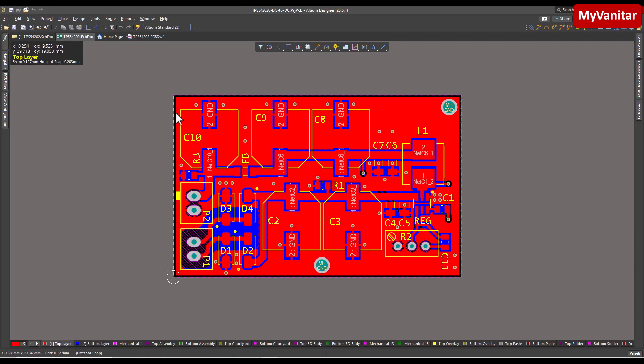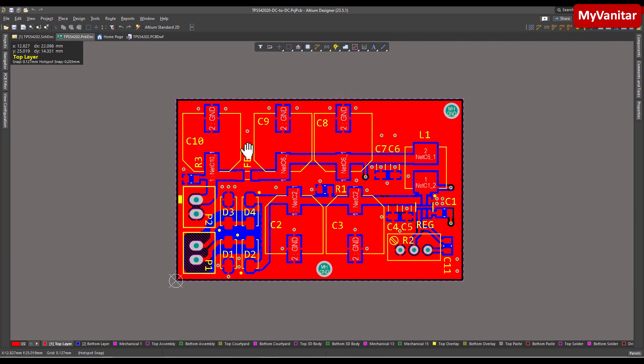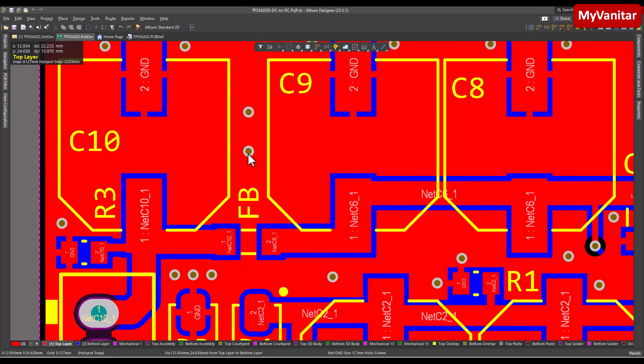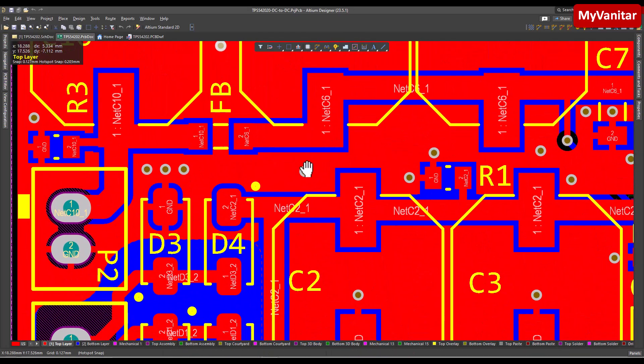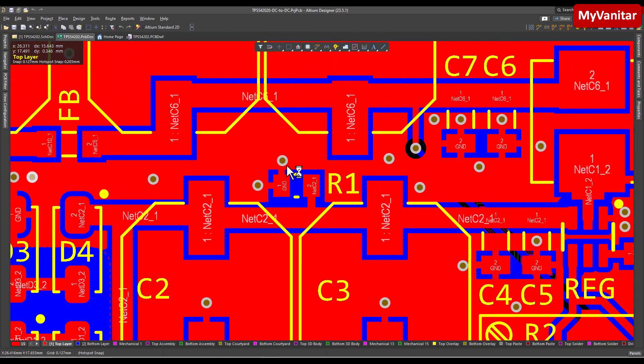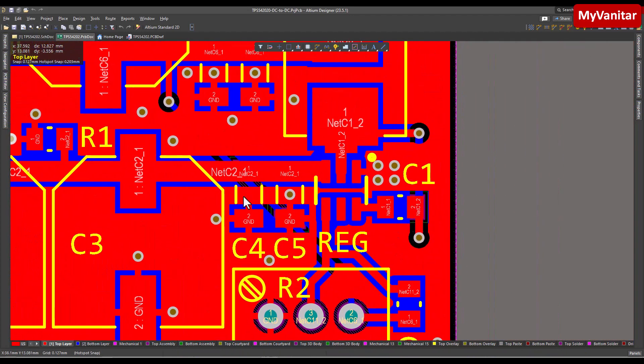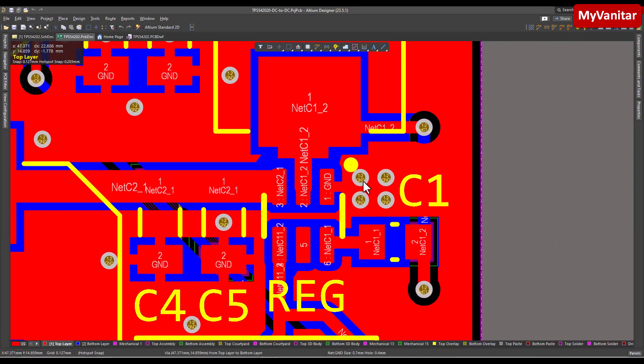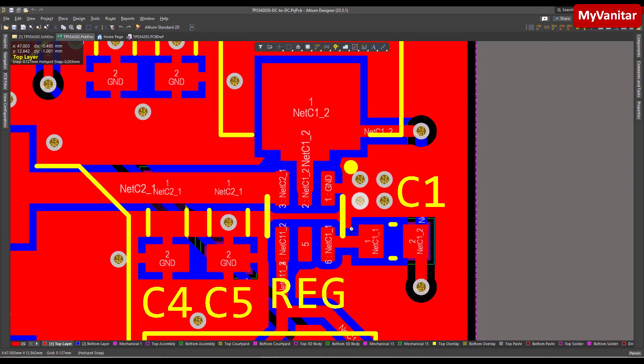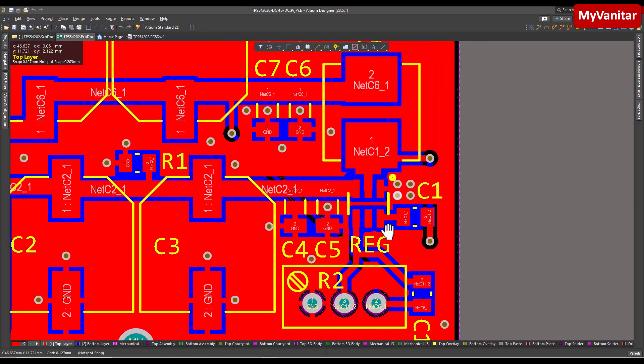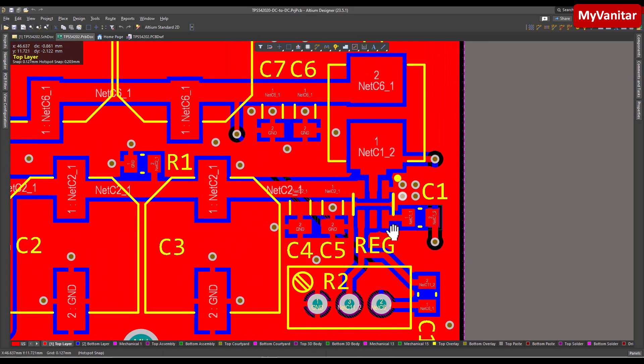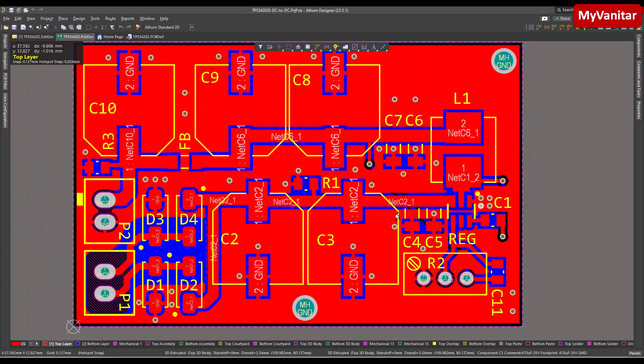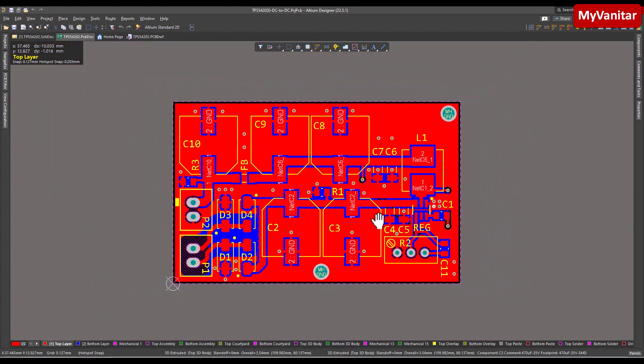Another effective technique is placing vias near the controller and bypass capacitors, which aids in reducing the length of the ground path. By implementing these measures, we can experience the advantage of reduced noise, enhanced stability, and improved overall performance for the circuit.